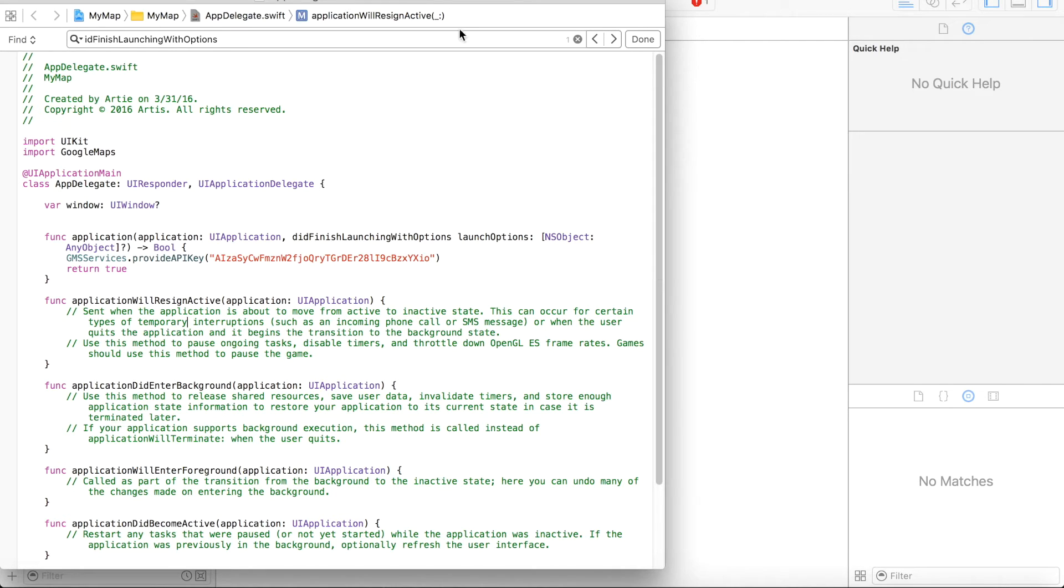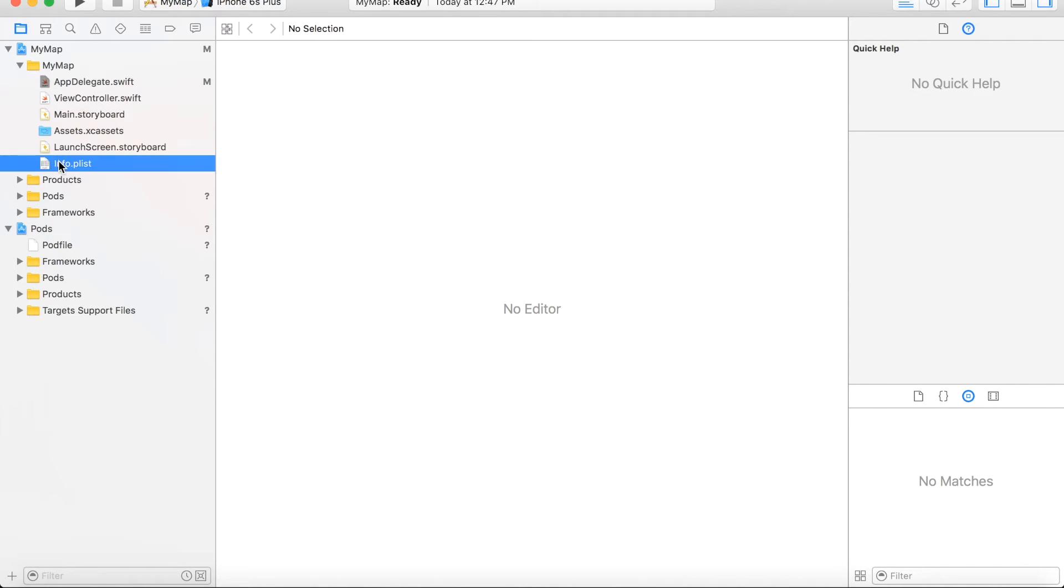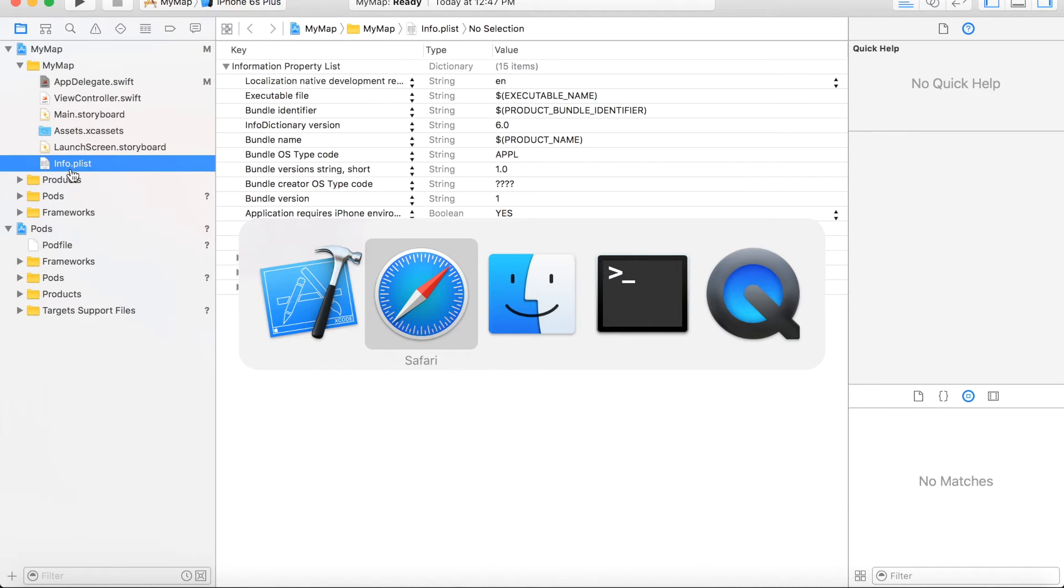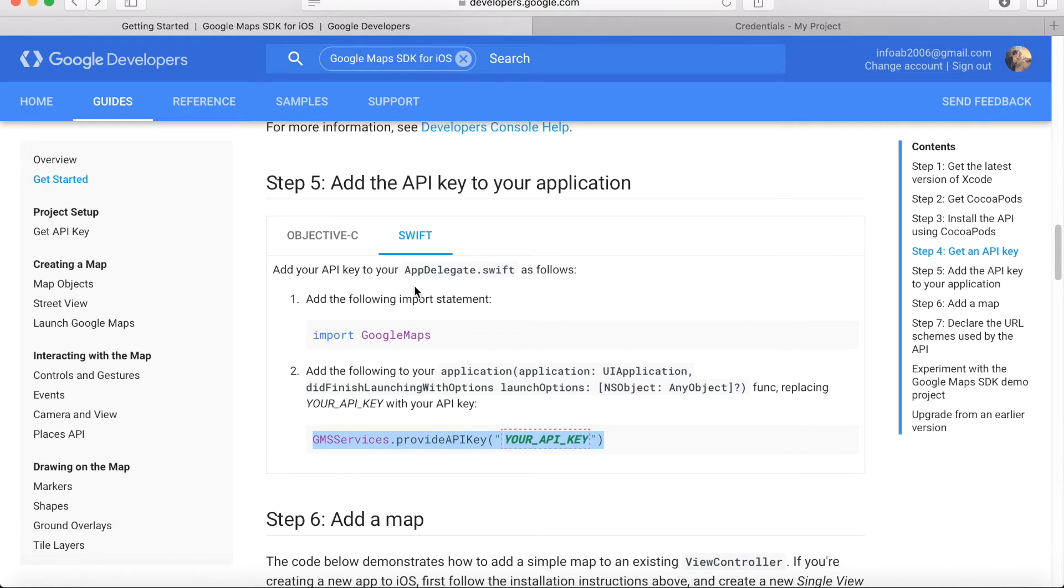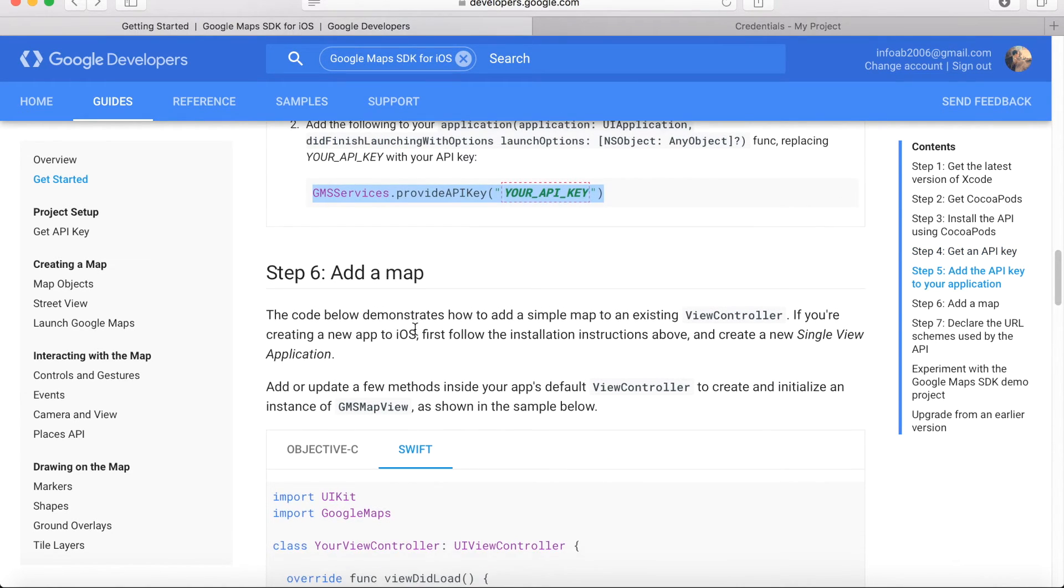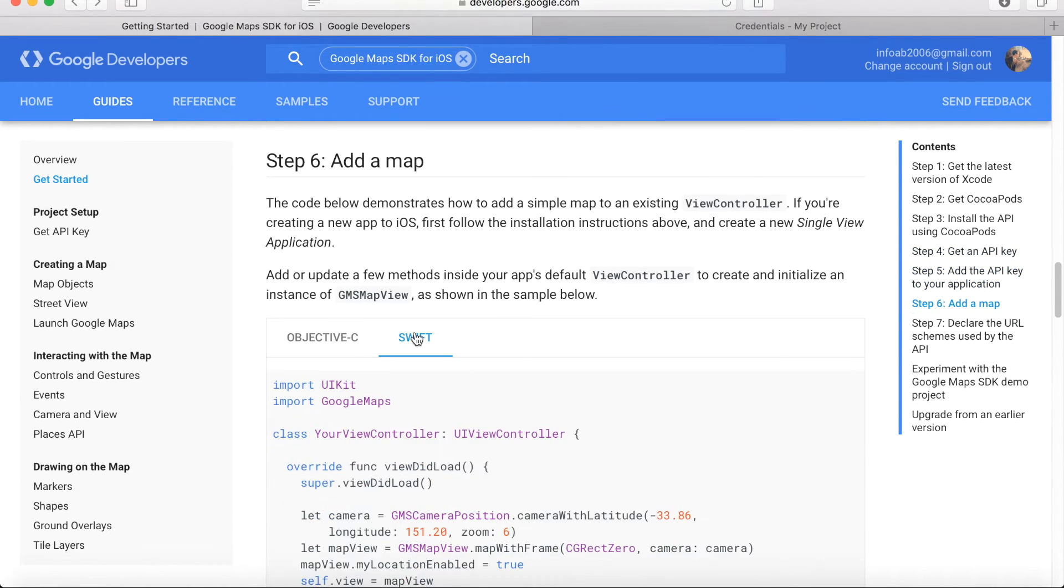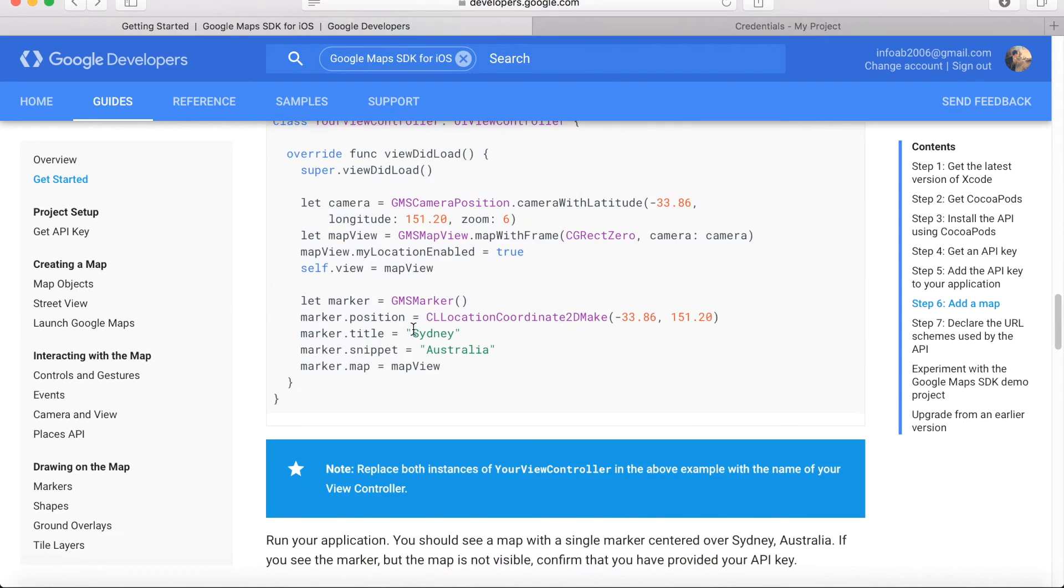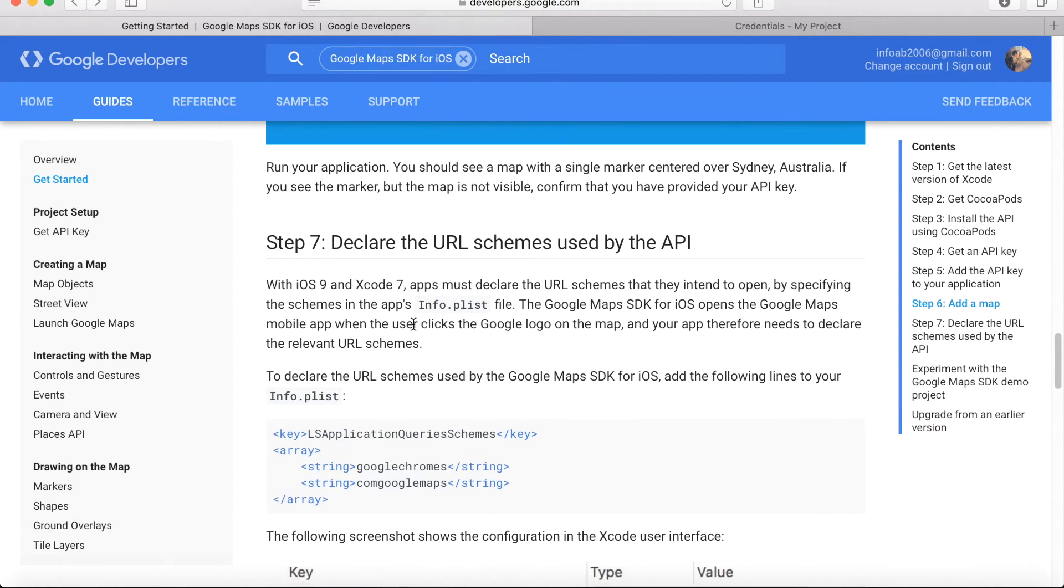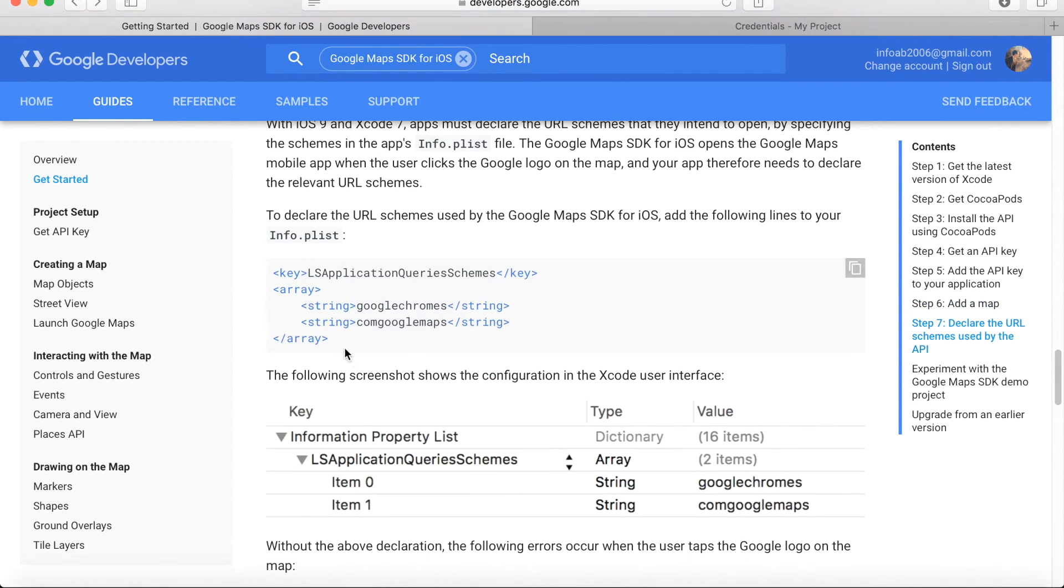That's done, and there is another setup needed before we run the app, which is updating the property list into your project. If you go back to the guide, you can find that it's placed in step seven after adding the map, but we can do it earlier just to make sure things are set up.